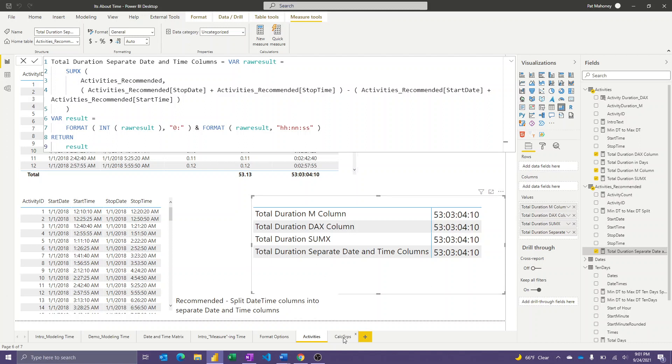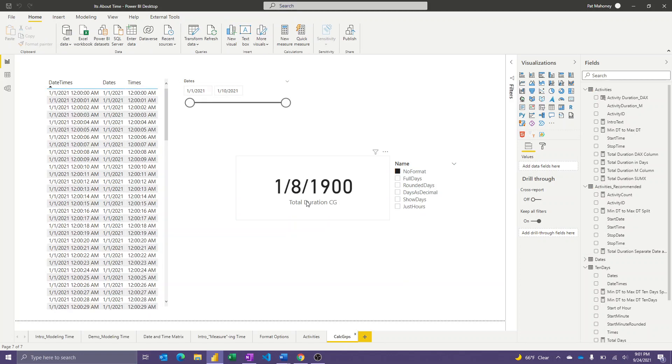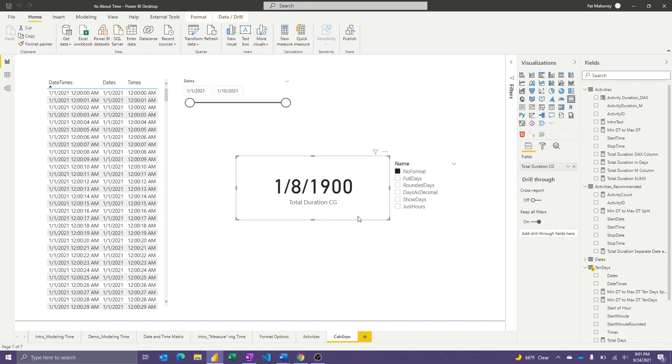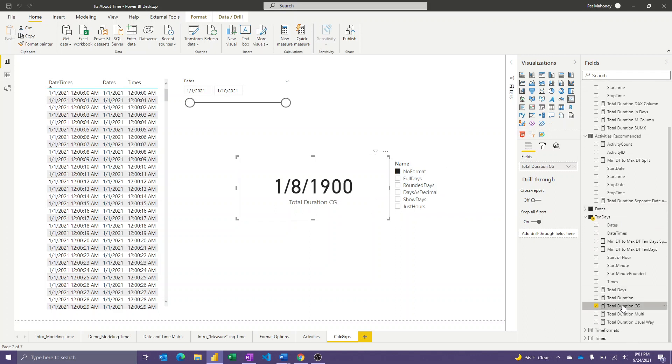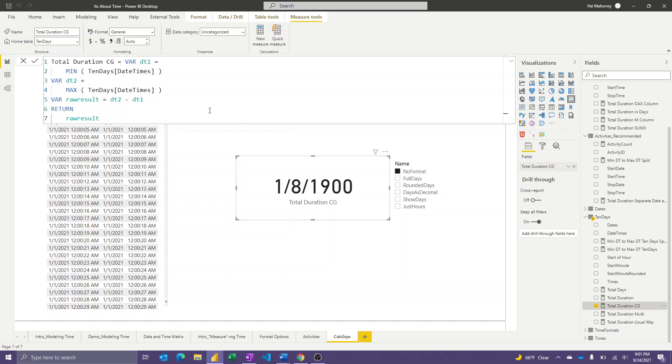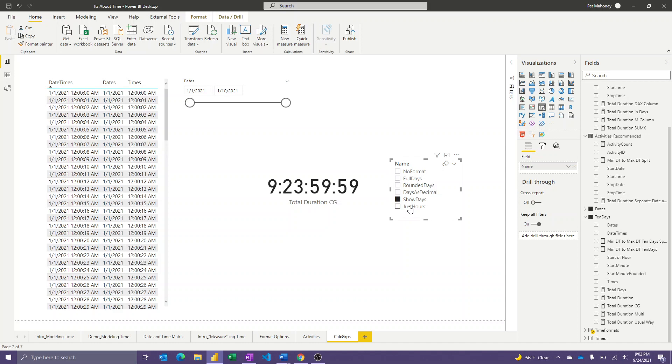And then the last thing I want to show is, I'm a big fan of calculation groups now. Those same expressions that I showed you, all those different variations on the theme for the variables to return different formats, you could actually just load those up into calculation items inside a calculation group, and apply it to any result. And so I can have that as part of my model, and then I can use it with lots of different measures without having to repeat that same format expression in each of those cases. Calculation groups make everything better, and I'm using them more and more, and definitely encourage you to do the same.